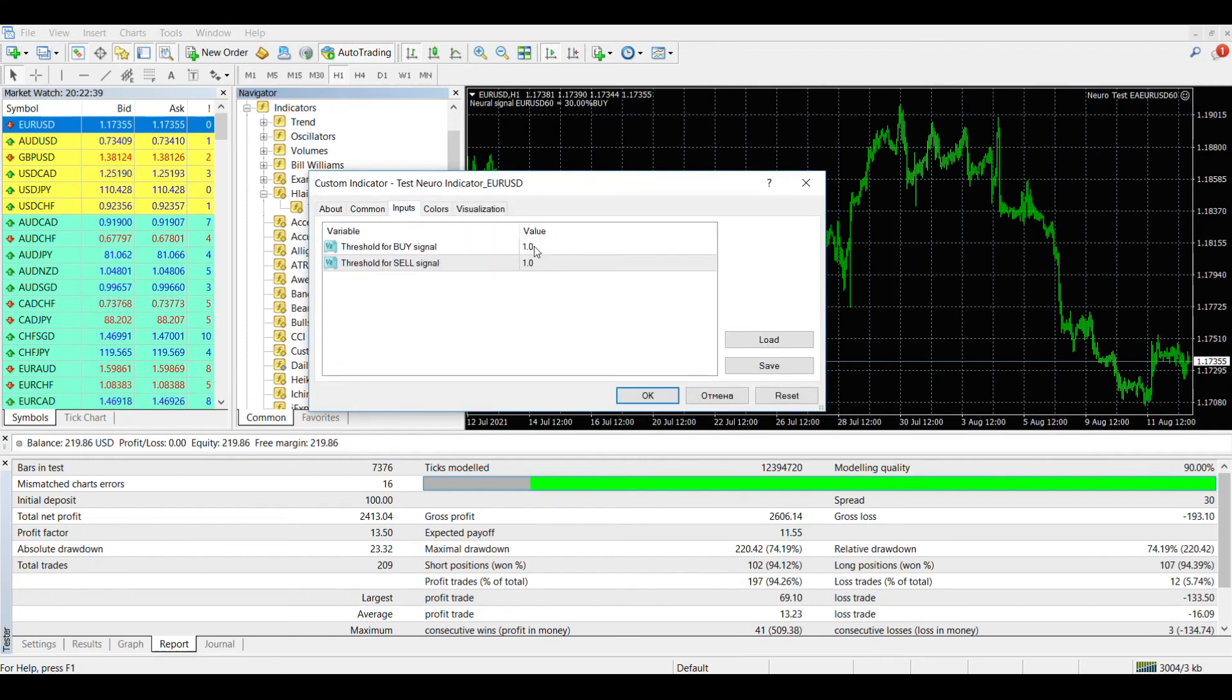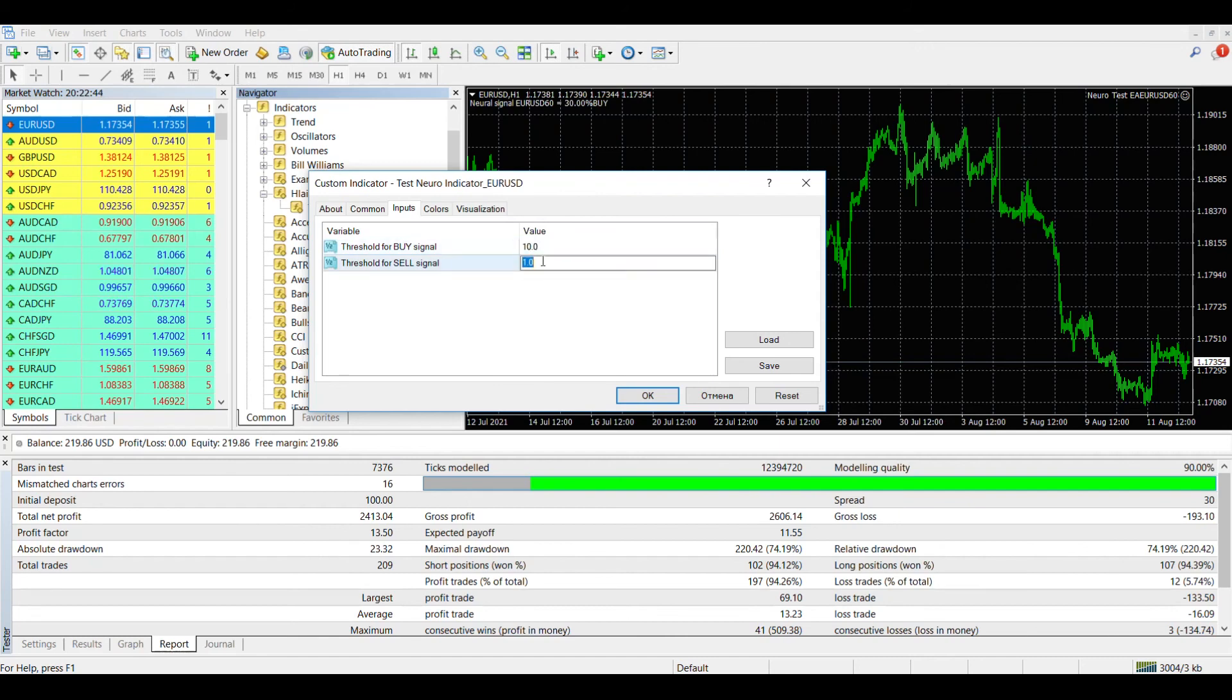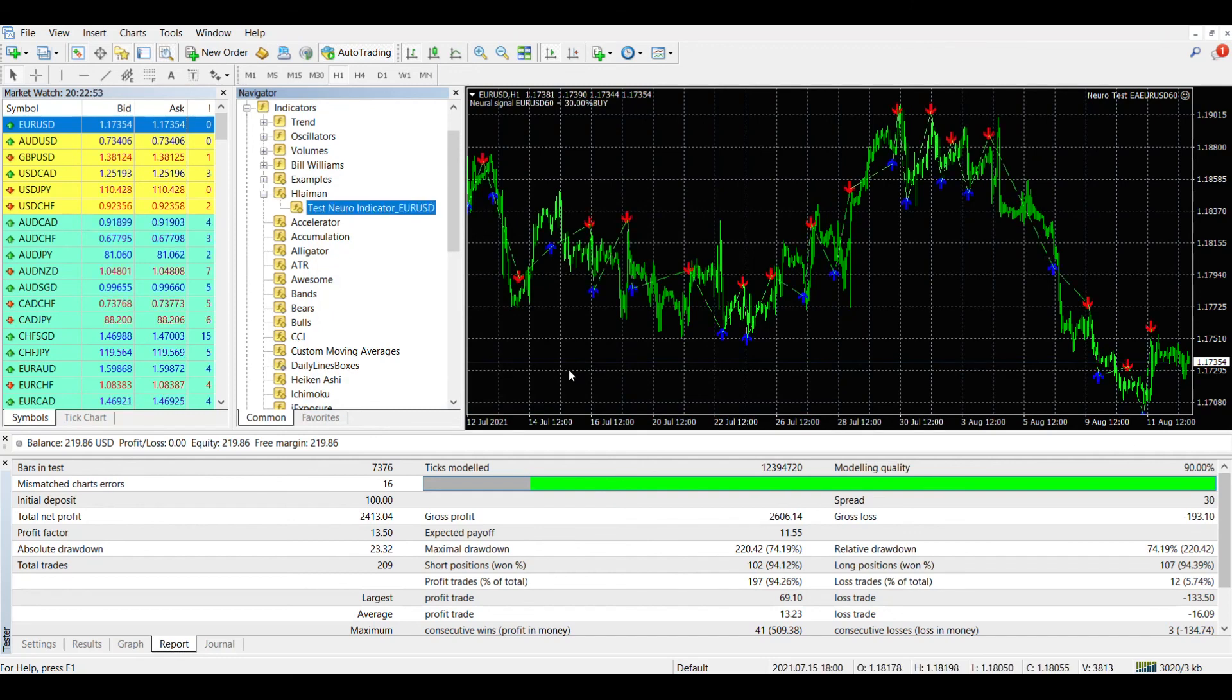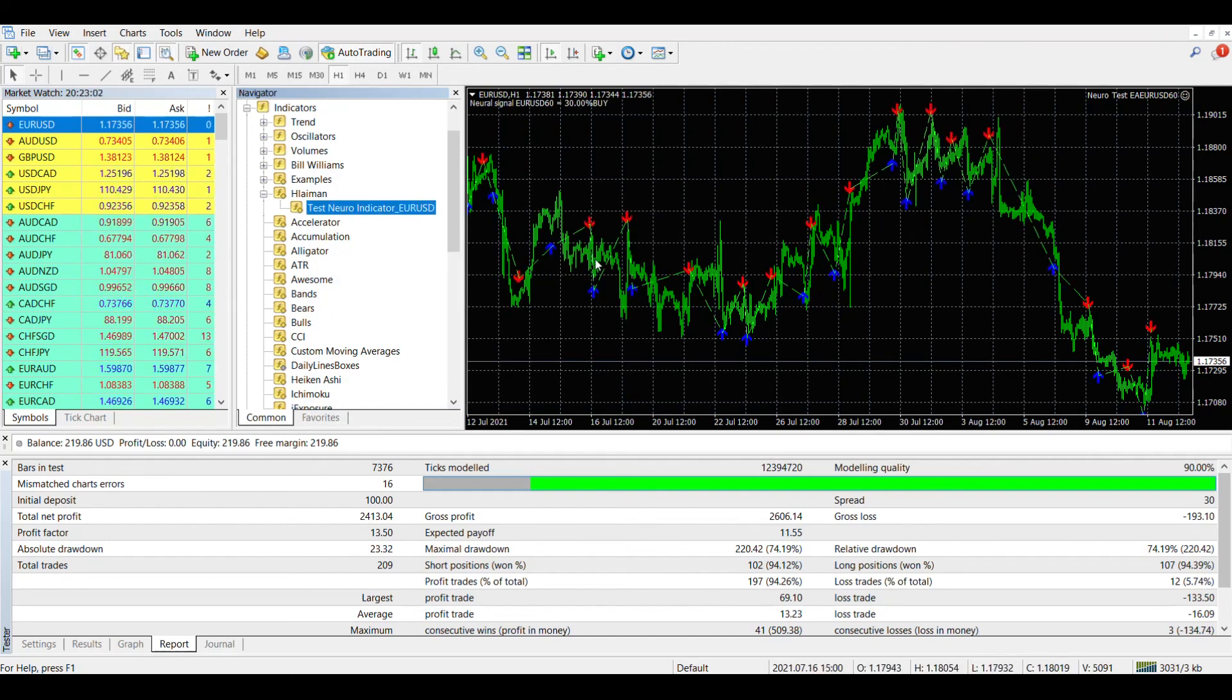The indicator has only two input parameters. This is the size of the deviation of the neural network for drawing this signal on the chart. Let's set these parameters and click OK. As you can see, red and blue arrows appeared on the chart, indicating buy and sell signals.